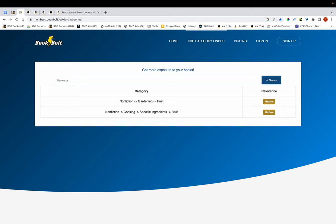In fact, you don't even need to subscribe to BookBolt to use this tool, and I use it all the time. Previously I used to use another tool, but most recently I've been using this BookBolt Category Finder. All you have to do is search for the main keyword related to the niche that you're publishing in, and it'll show all the categories that contain that keyword. For example, I typed in the keyword fruit, and you can see it's given me these two categories I can potentially use.